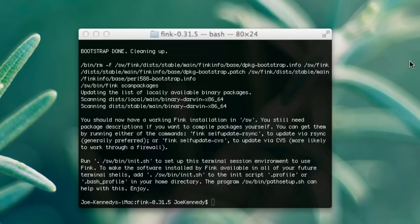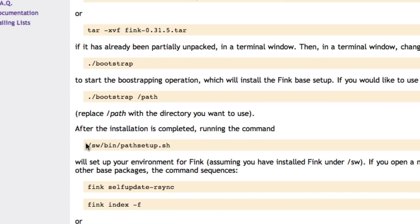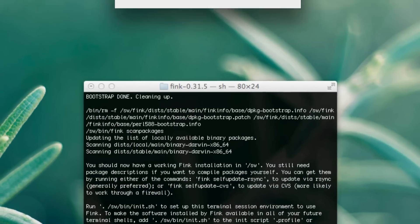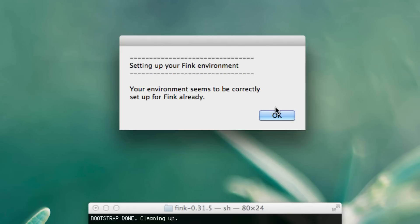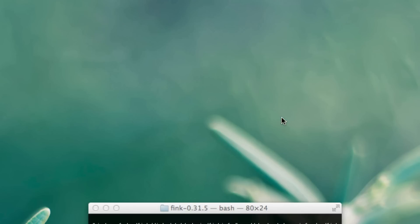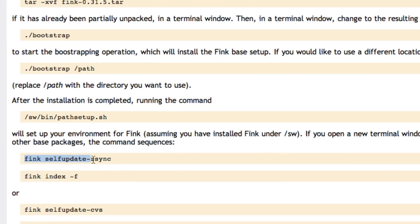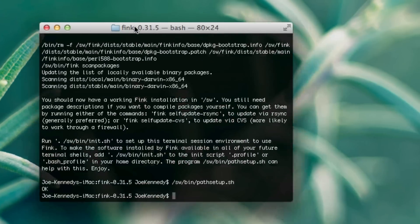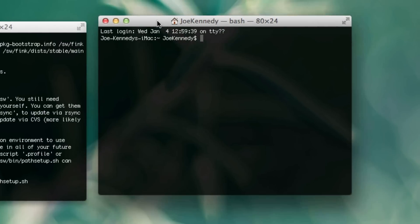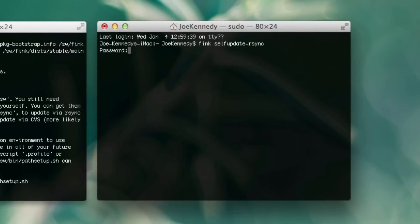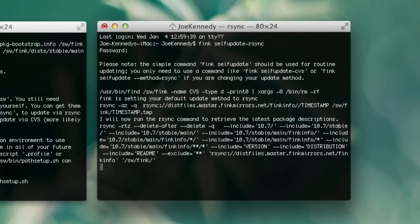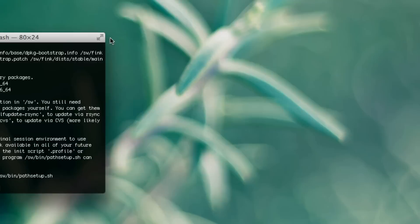Fink is finished downloading, and we're going to go back to the website and finish this tutorial. After the installation is complete, running the command shown will set up your environment for Fink. So let's copy that command and run that right now. It might come up with a different message — just click yes from that bubble and then press OK. Your environment is set up. Then what you want to do is run fink self-update. Once you've set up your environment, make a new terminal window, paste in this code, type in your password, and Fink will update. Fink is successfully installed and updated — we can close these two terminal windows.